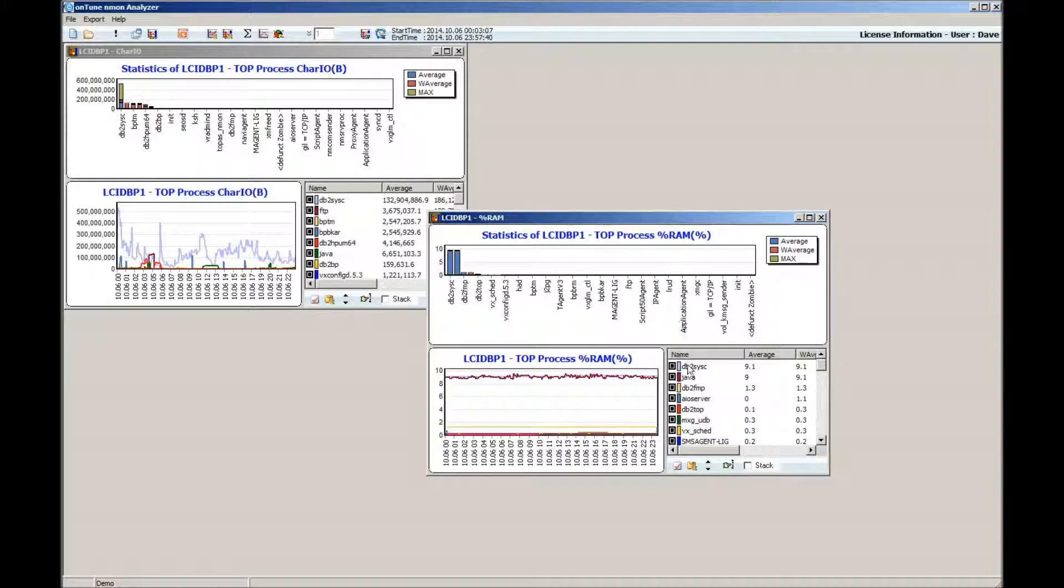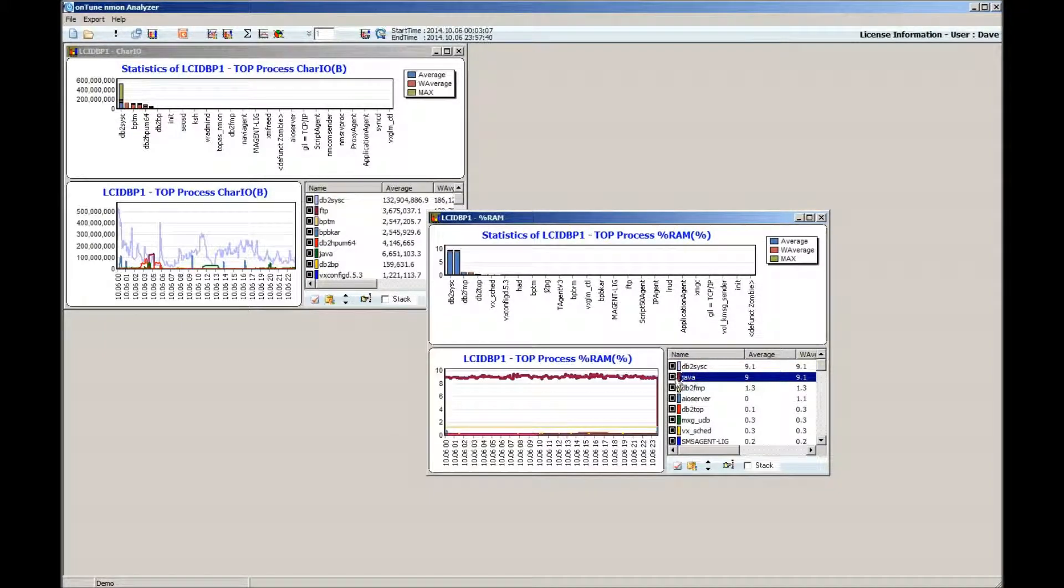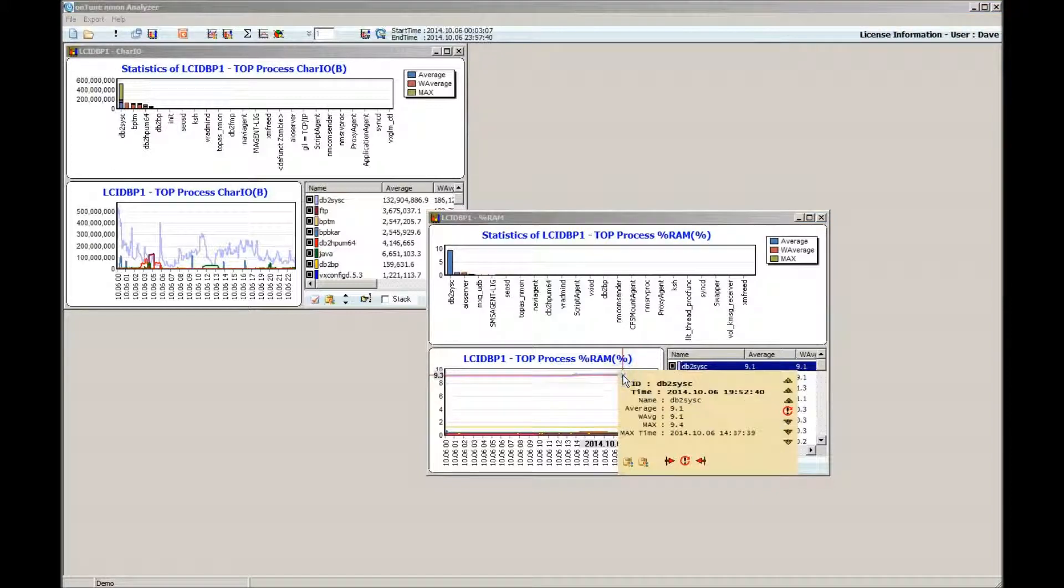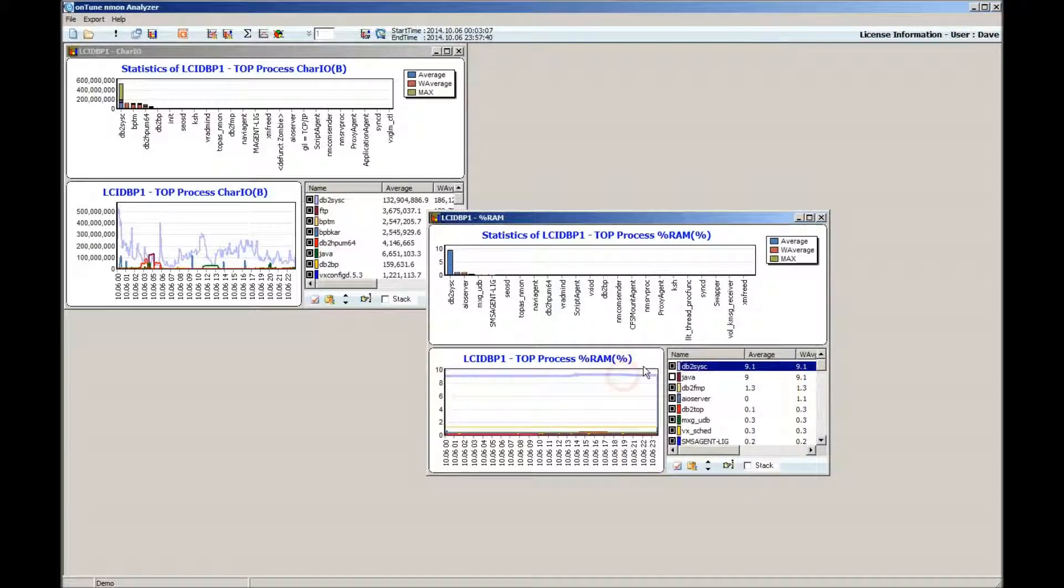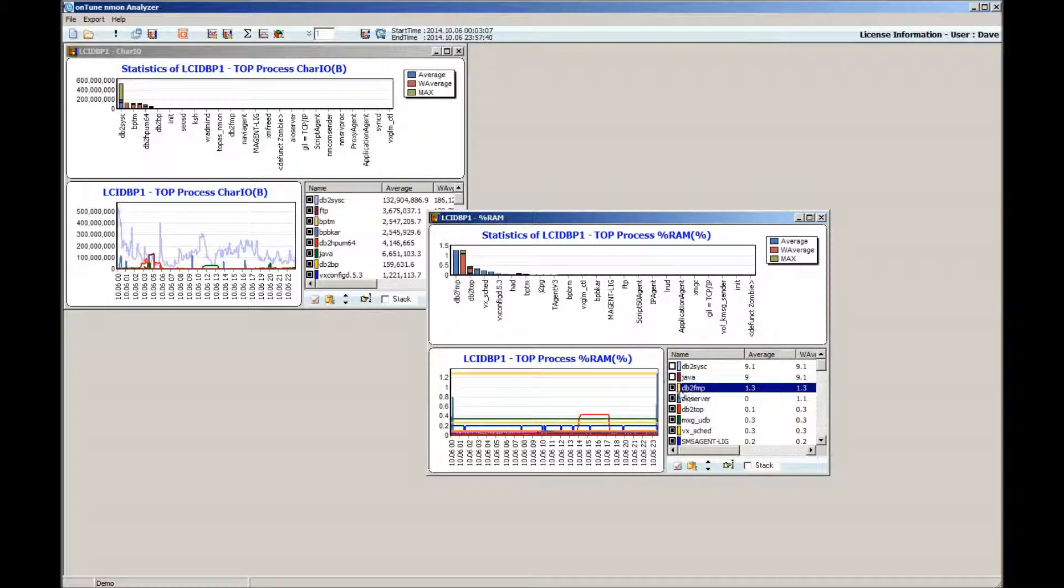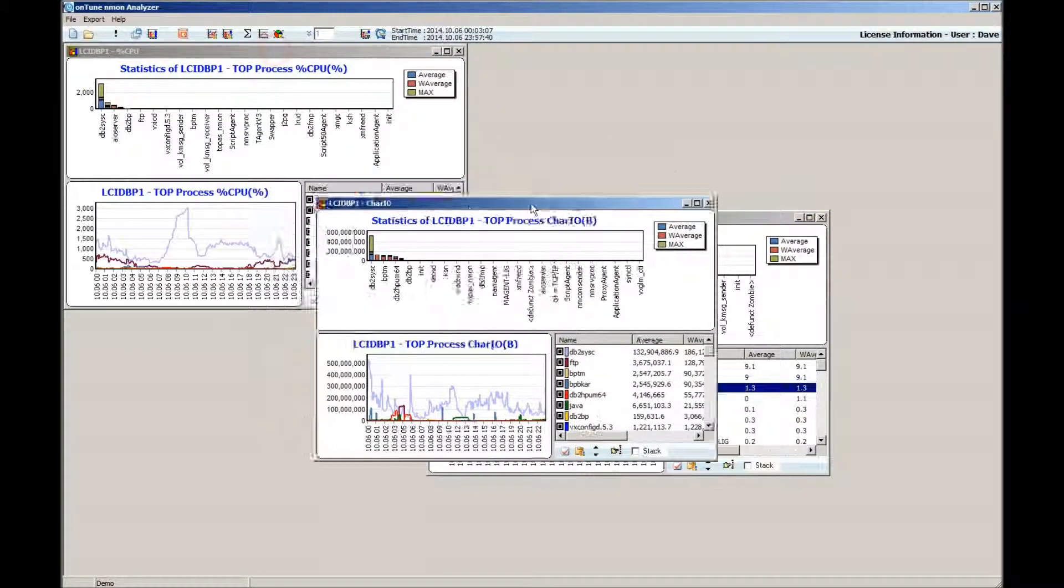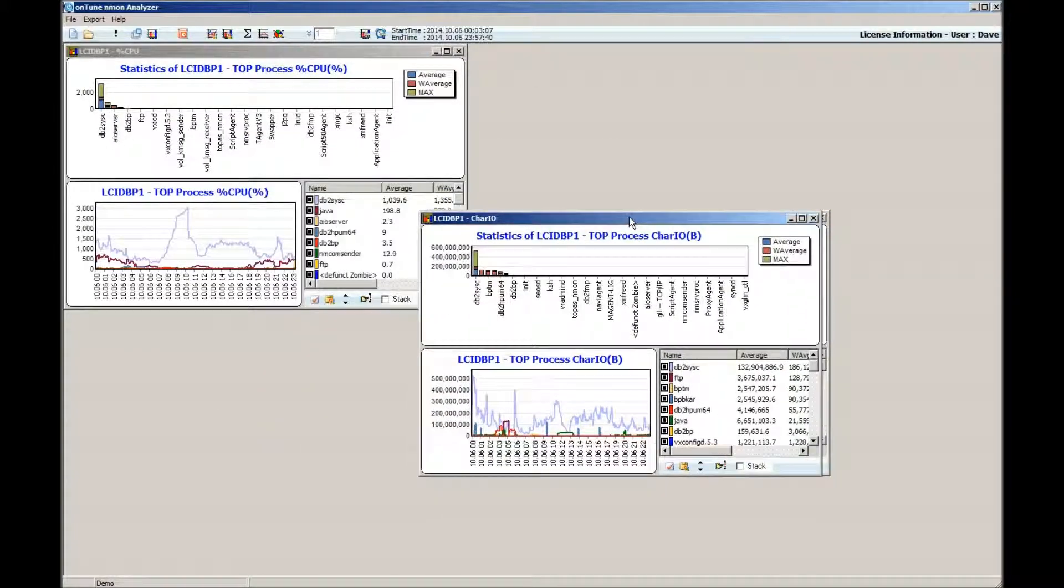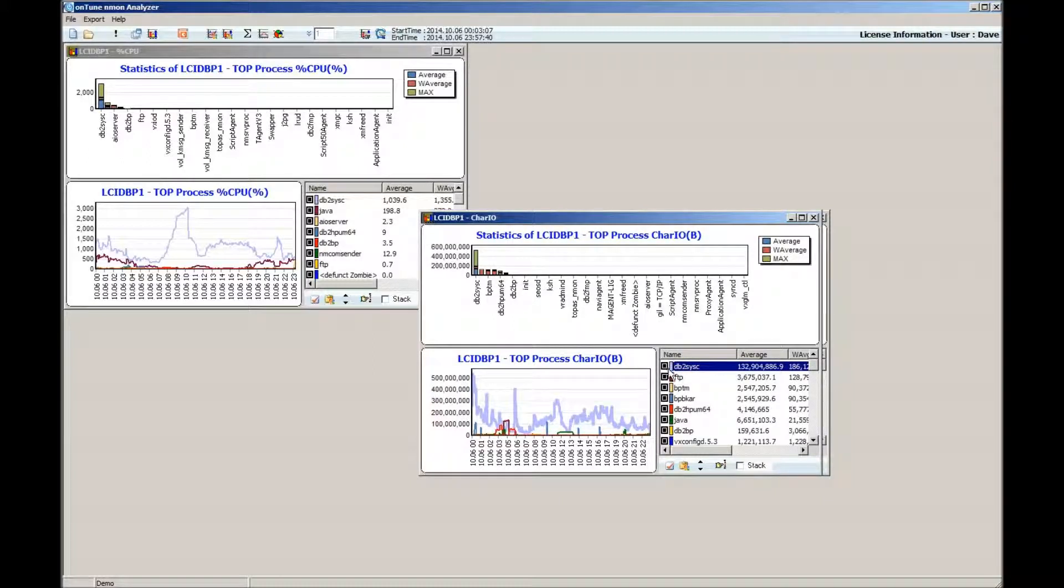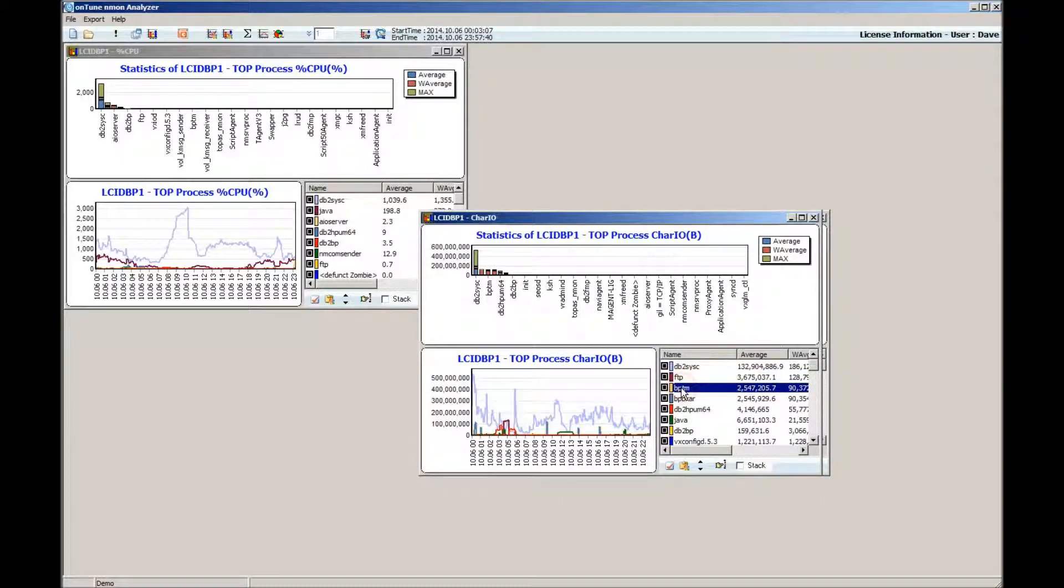A very strong advantage of the Entune Enmon Analyzer is the TOP process chart display. The Entune Enmon Analyzer charts display process performance data. This is a great improvement from the Excel-based Enmon Analyzer, which only displays statistics information.